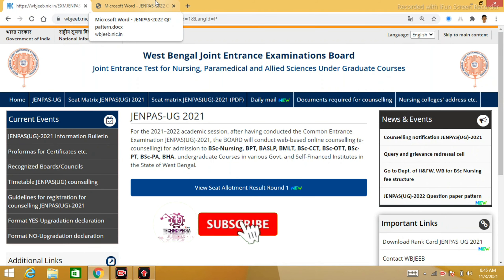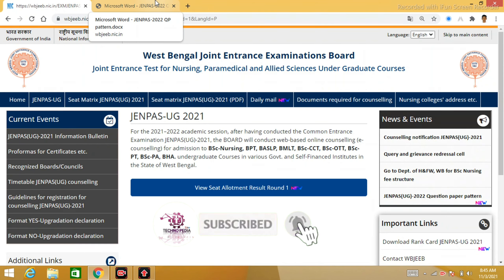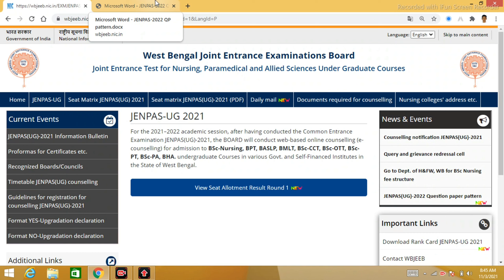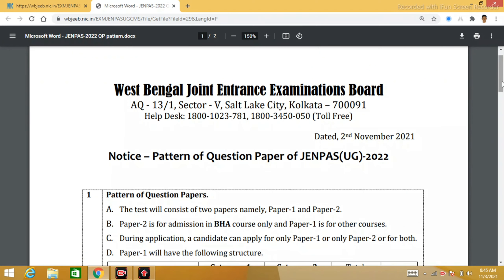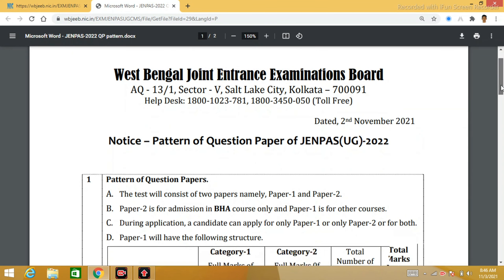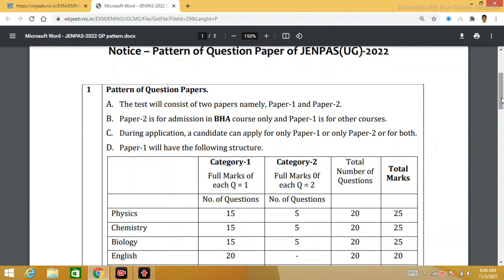If you are interested in the channel, you will see JNPAS UG related content. You will see the details of the JNPAS UG. In the last video, you will see the question pattern change over the year. If you are interested in Paper 1 and Paper 2, you will see Paper 2.